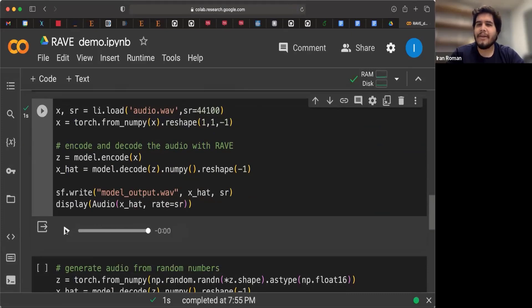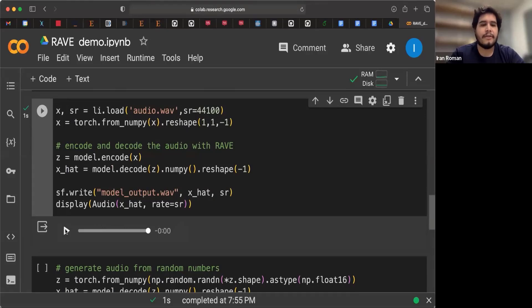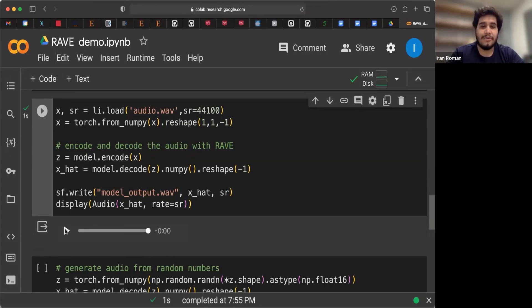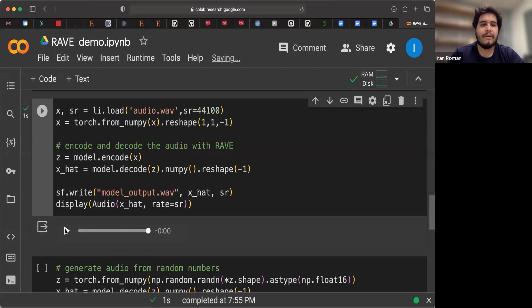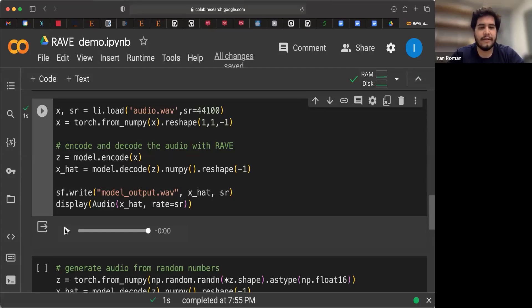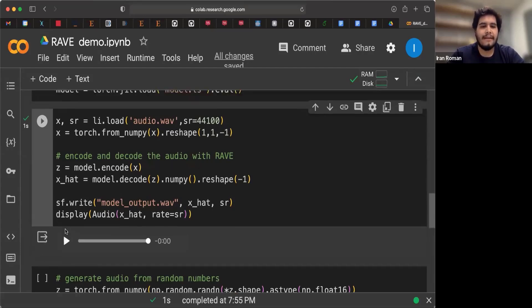So you probably can recognize some sounds that sound more like speech. And that is because the model is trying to reconstruct something that sounds like speech because that's what it was mostly hearing when it was trained with the NASA recordings.